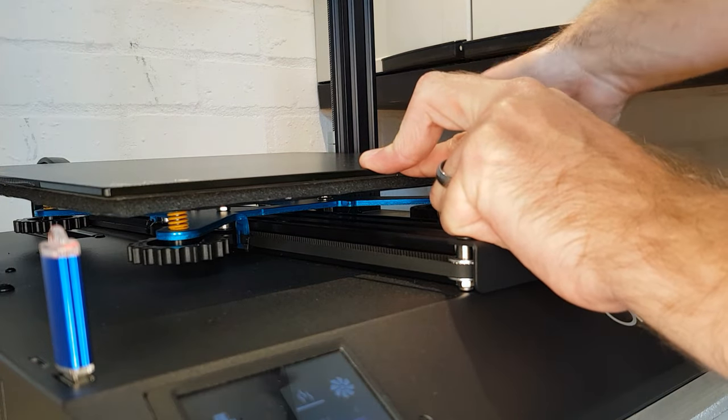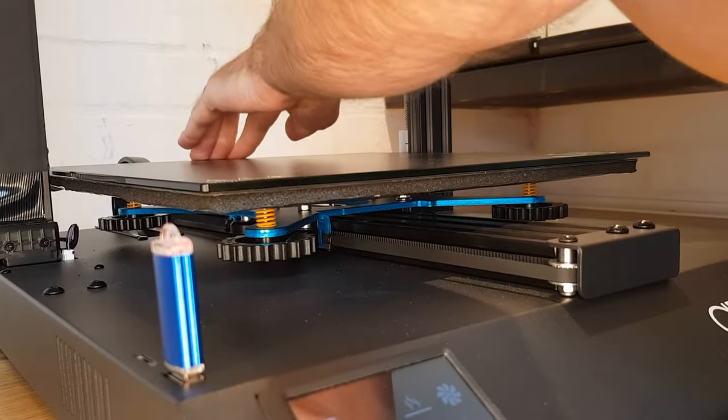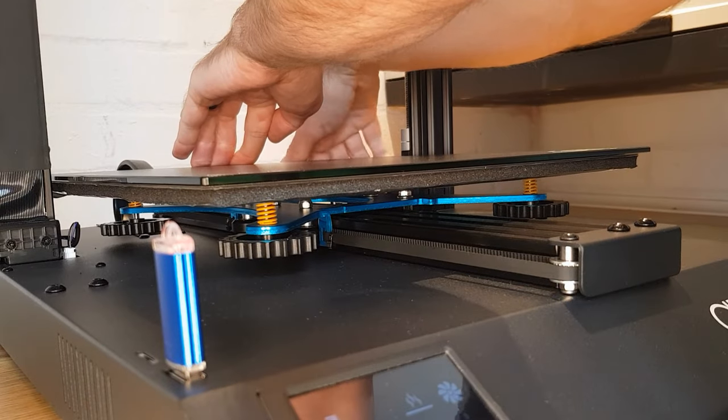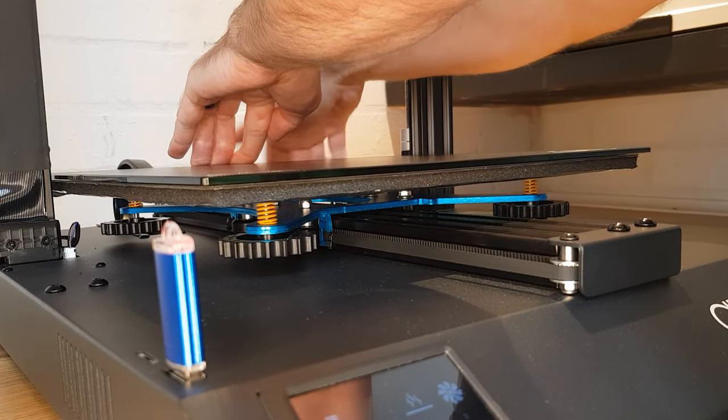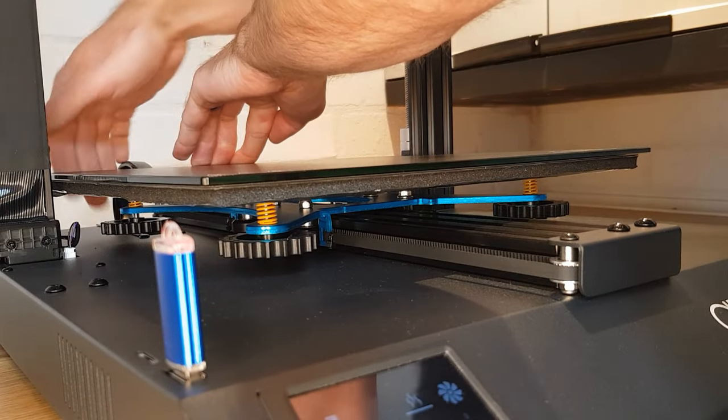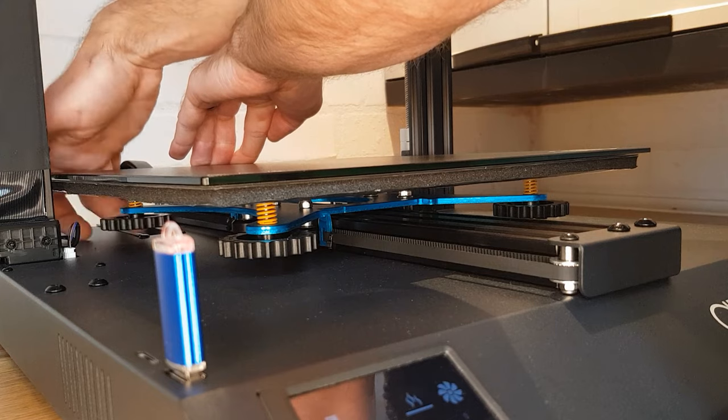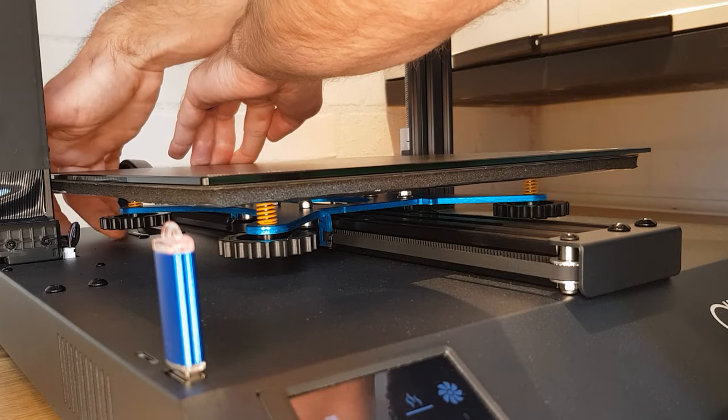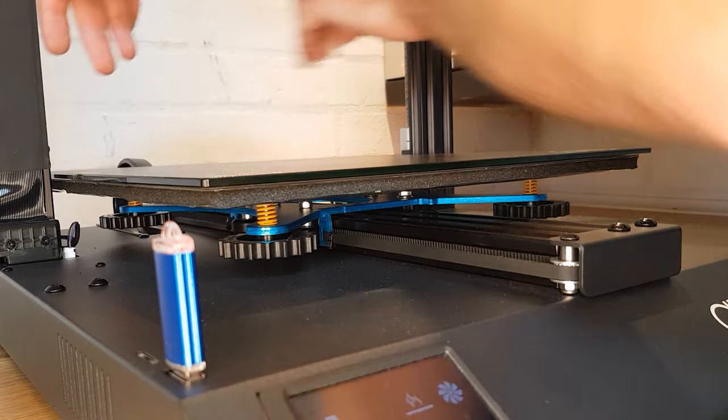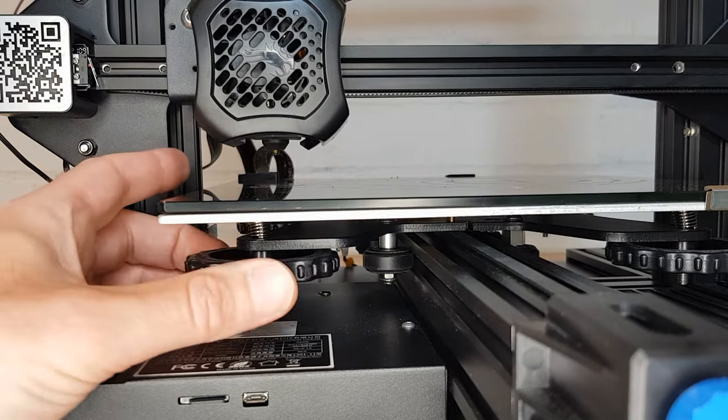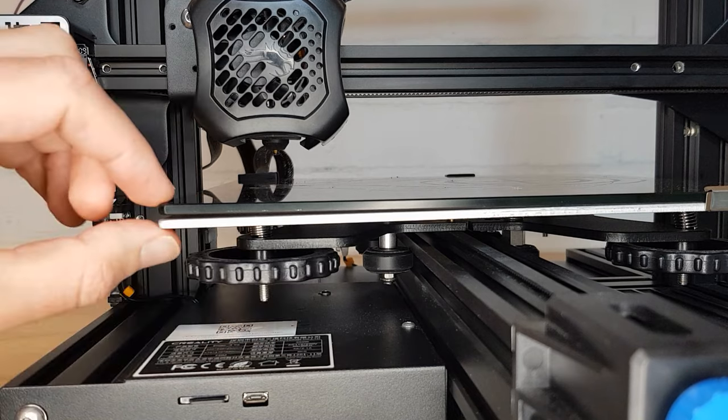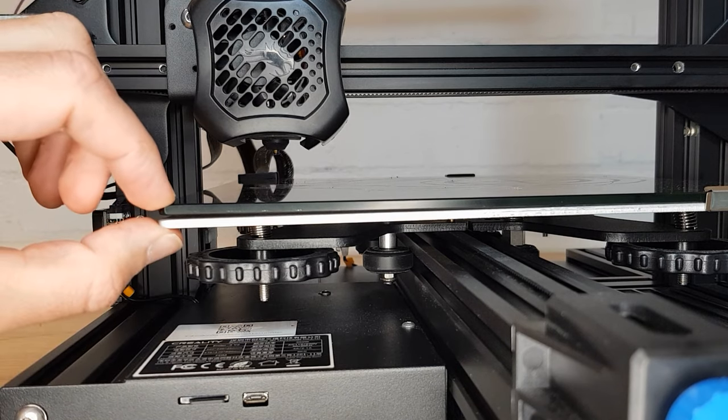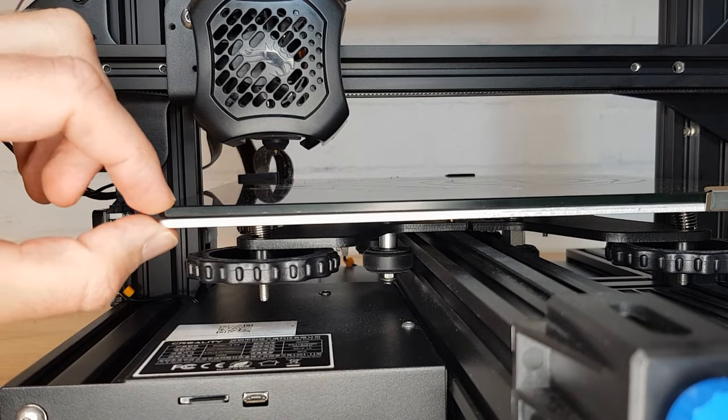While holding it there wind both the adjusters on the front of the bed until they just start to add more tension. Then repeat this process on the back of the bed. The reason I do it this way is so that I don't induce any twist in the bed by winding one corner down more than any of the others. I always make any big adjustments in pairs.